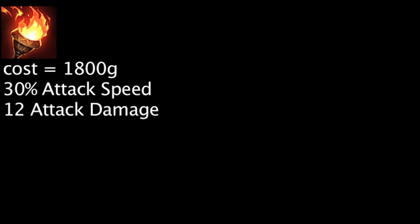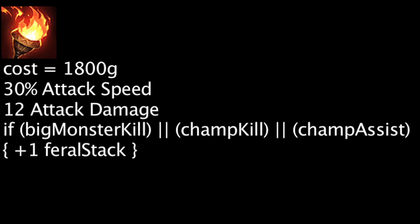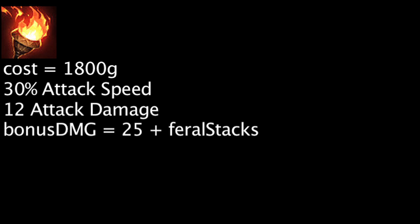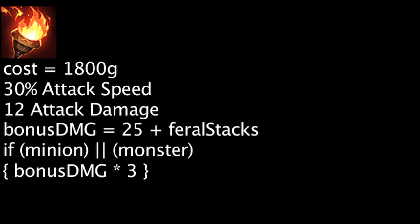The Feral Flare will grant 30% attack speed and 12 attack damage. It will also grant Feral Stacks on large monster kills, champion kills, and assists. A champion's auto-attacks will deal bonus magic damage equal to 25 plus the amount of Feral Stacks one has. This damage is tripled against minions and monsters.